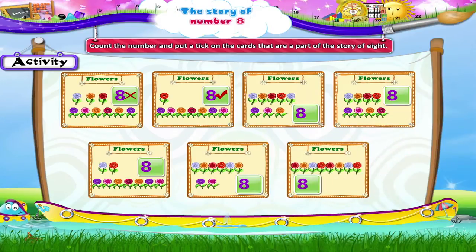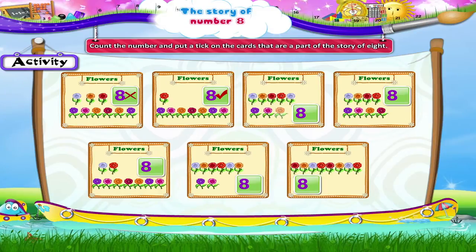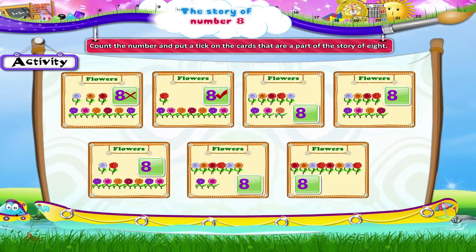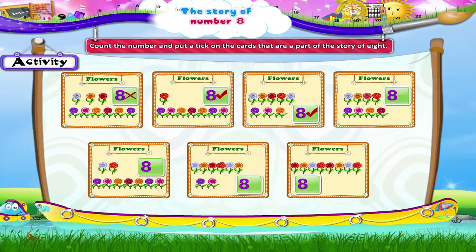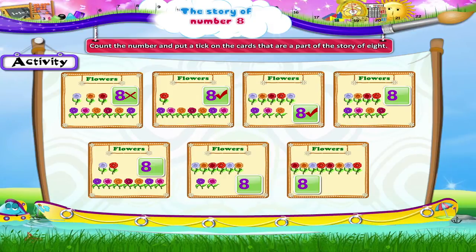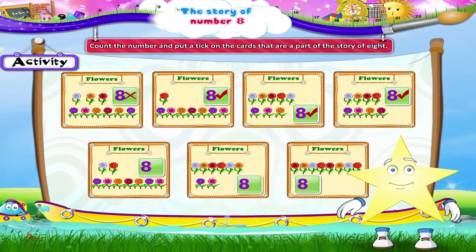1, 2, 3, 4, 5 flowers plus 1, 2, 3, 4, 5, 6, 7, 8 — yes, it is 8! 1, 2, 3, 4 flowers plus 1, 2, 3, 4, 5, 6, 7, 8 — yes, it is 8!